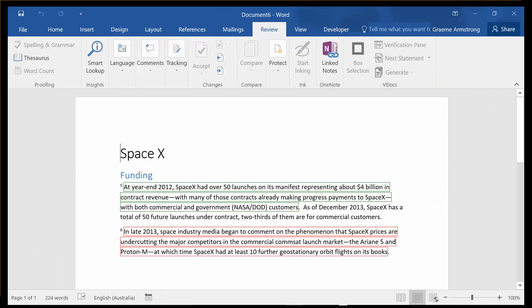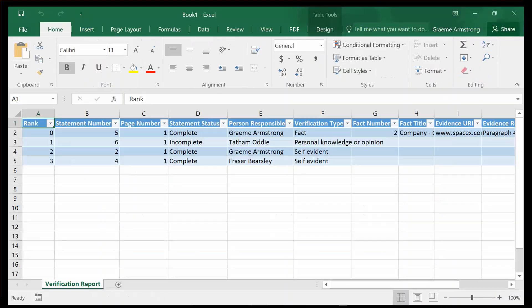At the end of the process, we'll send one of the documents off to print. We'll also create a marked-up version like this, which shows each of the statements boxed with the statement number ahead of them. And we'll generate a verification table which lists each statement number, the page it appeared on, who's responsible for the verification, and what facts and evidence they've linked.